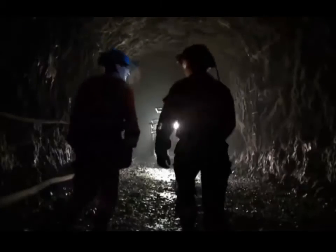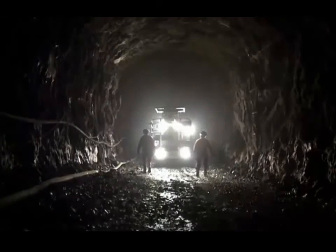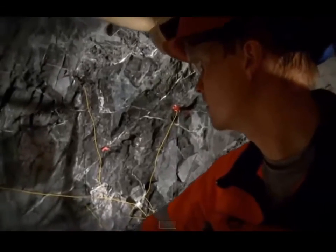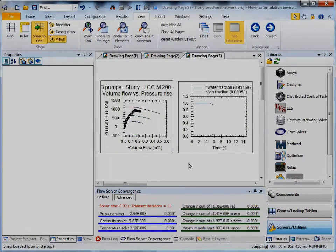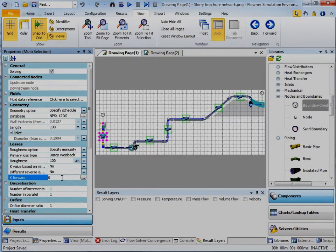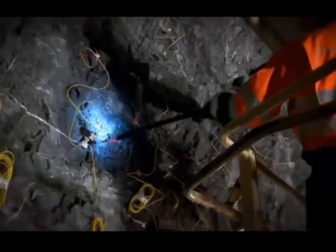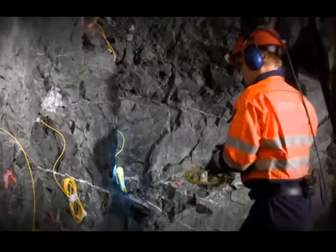The mining industry has recently transformed from a resilient, experience-based production system to a technology-driven business where process optimization and cost reduction opportunities are extensively researched with computer-aided software. One of these areas is tunnel blasting, which is definitely one of the more hazardous aspects of mining.